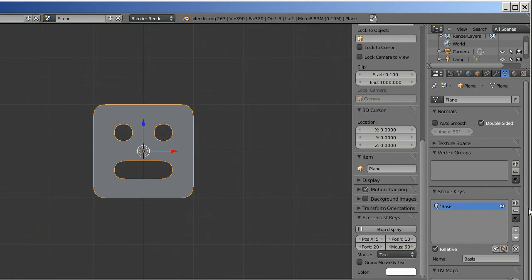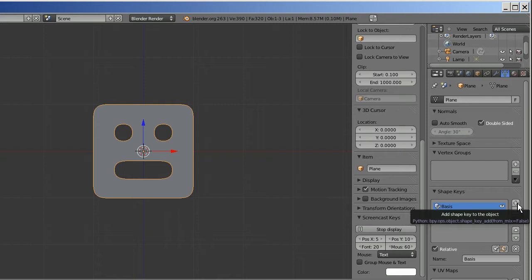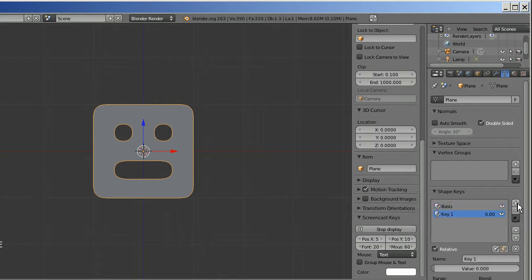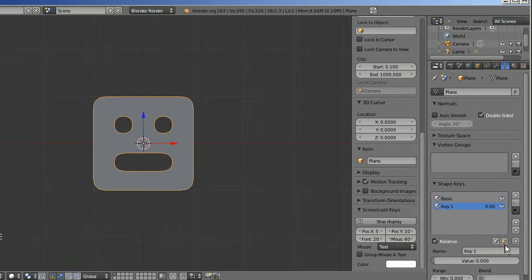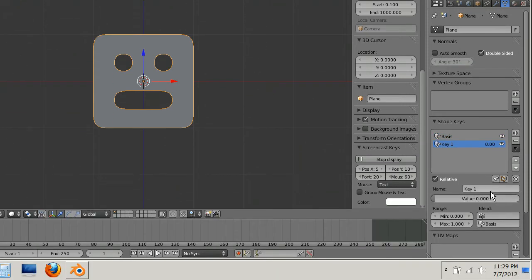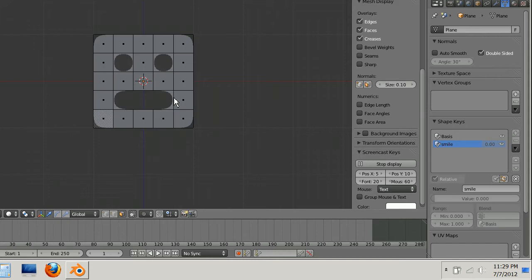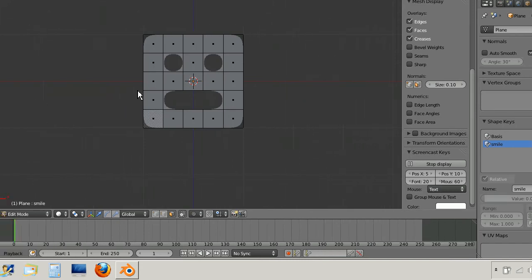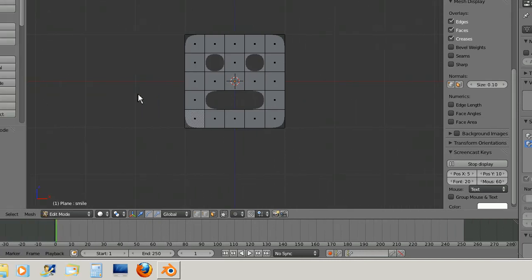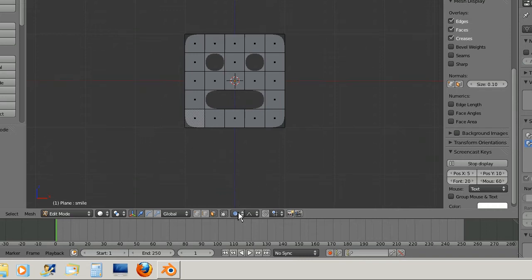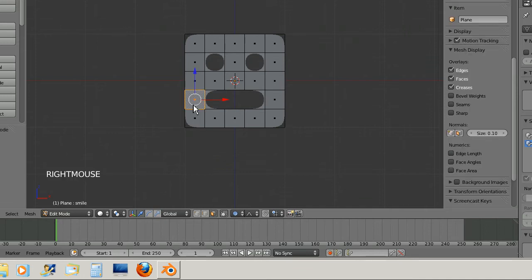It'll call it basis, I'm just gonna leave it called basis, and now I'm gonna make this guy smile so I'm gonna name this key smile. Now I have to tab into edit mode. I'm gonna press O to change to proportional editing mode, that's down here you can click this too, and I'm gonna select the face over here and grab it.